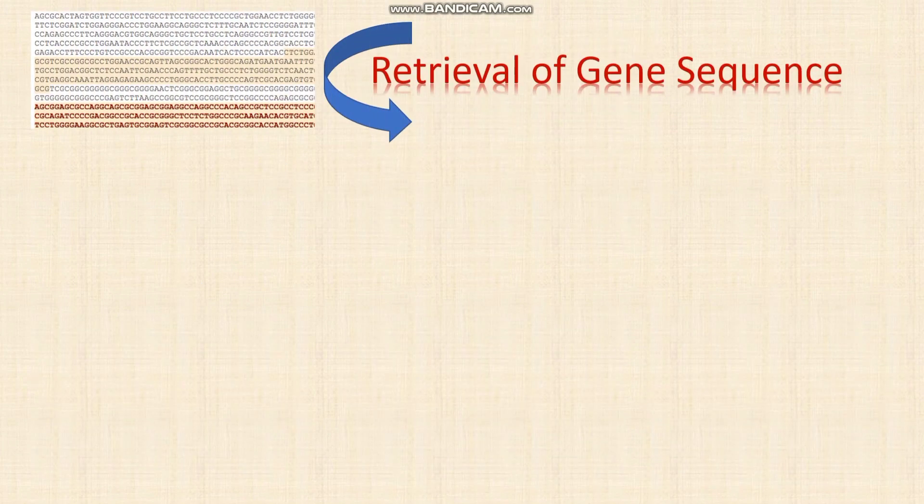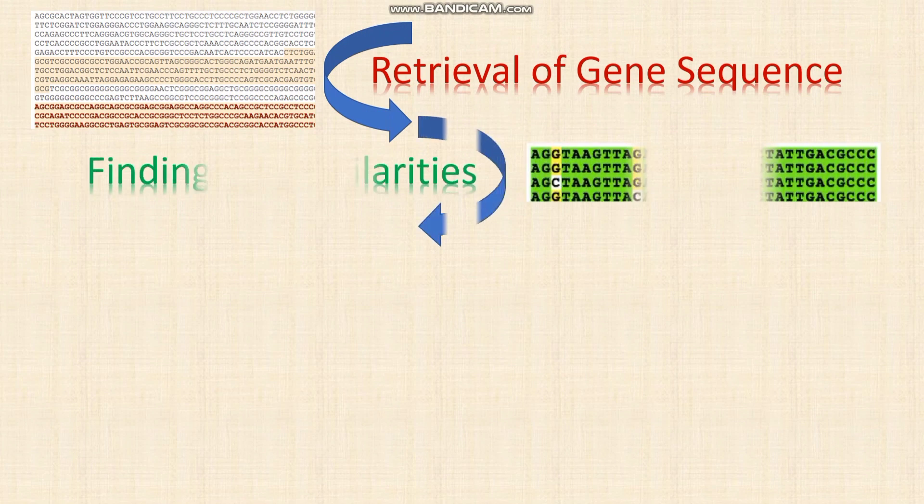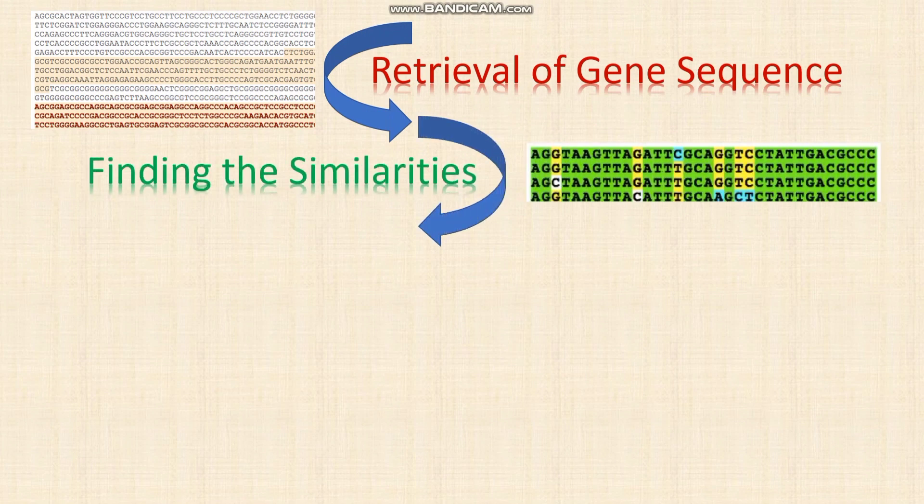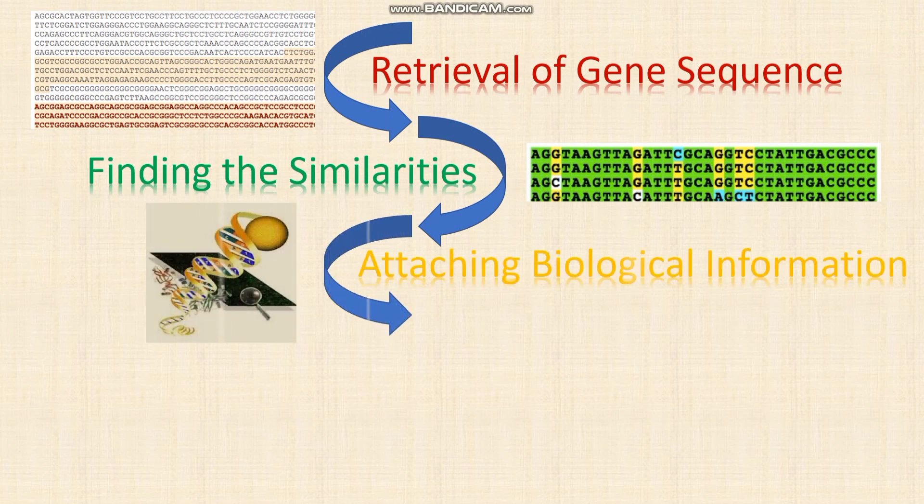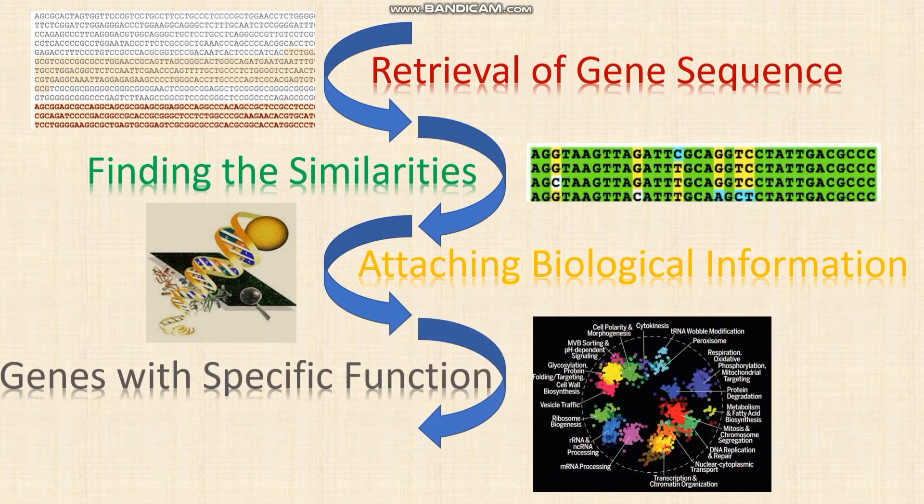Functional annotation is a serial process of attaching biological functions to the sequence of genes or proteins. The first level is retrieval of the sequence from database or research articles. Next is finding similarities using alignment tools like BLAST. After finding similarities, attaching biological information to specific genes is the next step. Finally, genes or protein sequences with specific functions will be obtained.